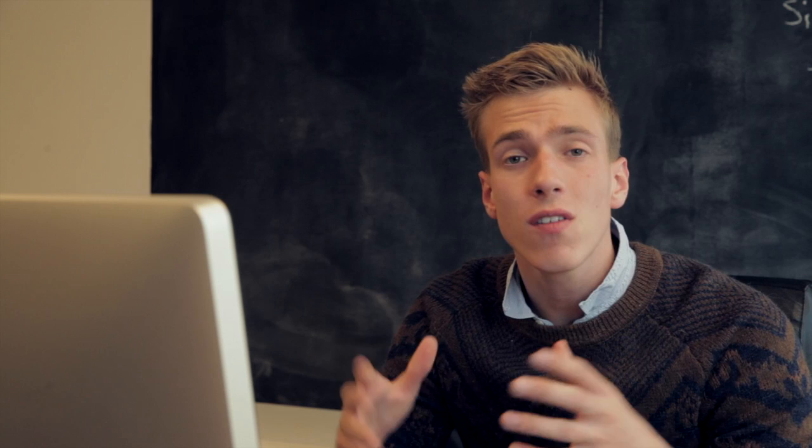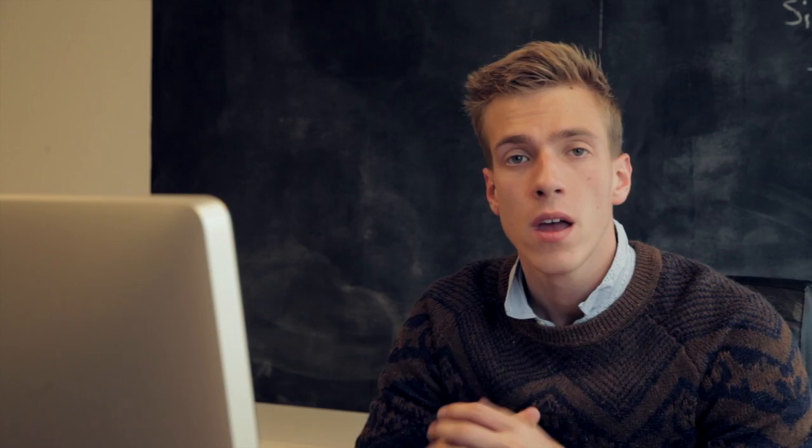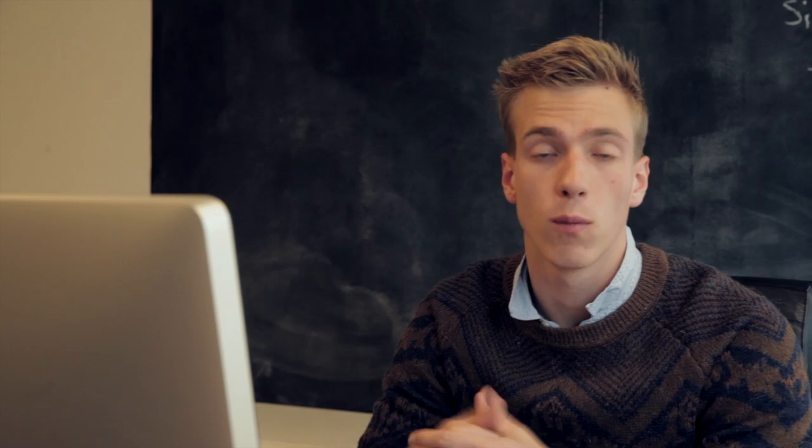In this week's installment we're going to be editing a user submitted photograph. I got this photograph via email and the photographer asked me if I could make it darker and create more atmosphere into the photograph and if possible also add a flame into the lantern. So that's exactly what we did. Let's open up Photoshop and get started.